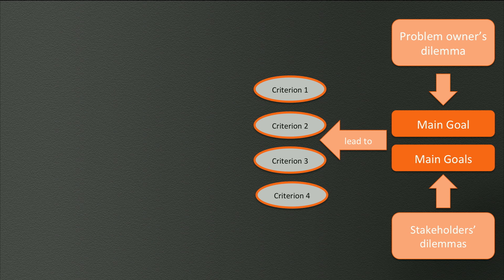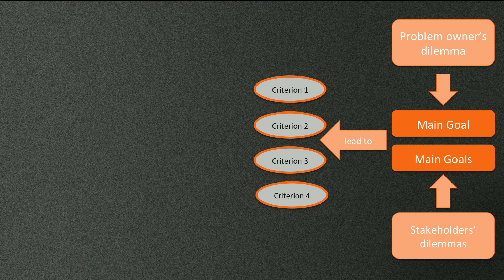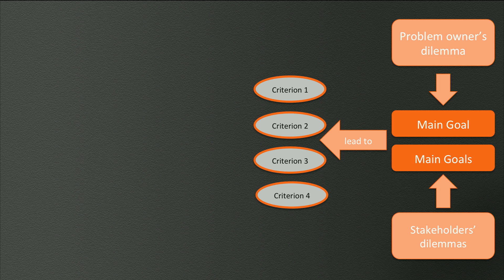As the criteria represent those elements in the problem field that all actors involved find important, it becomes very interesting to know what factors influence these criteria. Therefore, we made our problem field, that is, the complex situation we are analyzing, more explicit by representing it in relevant factors. This gives us a causal diagram.